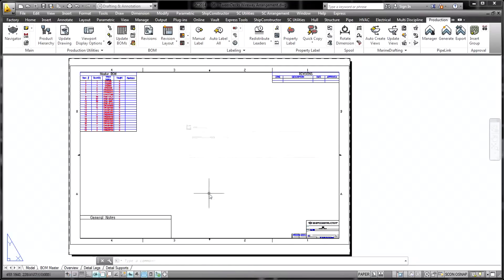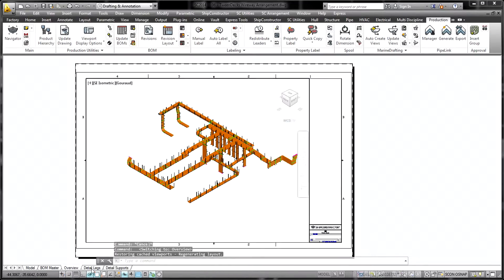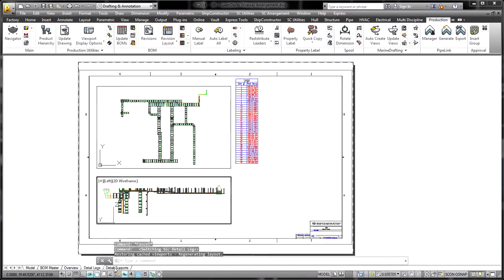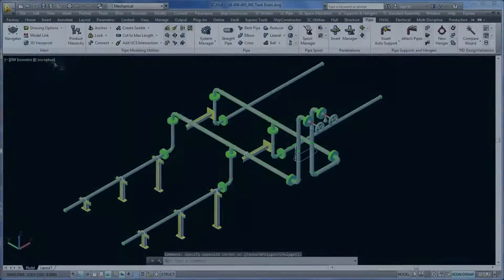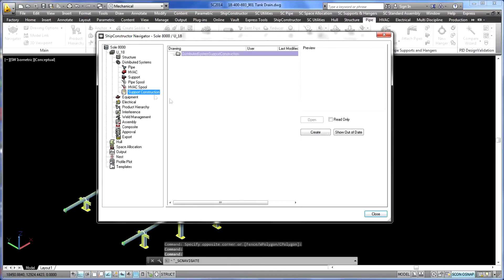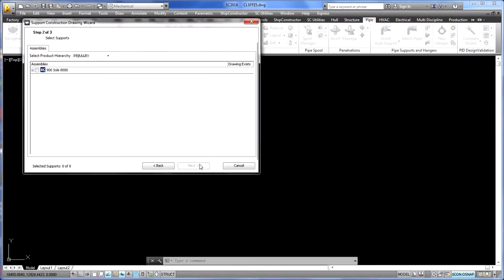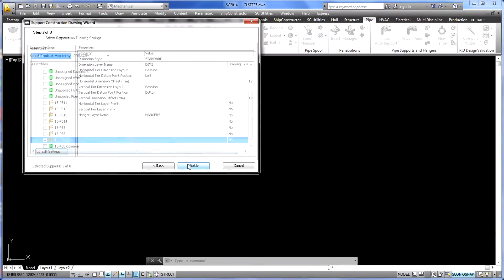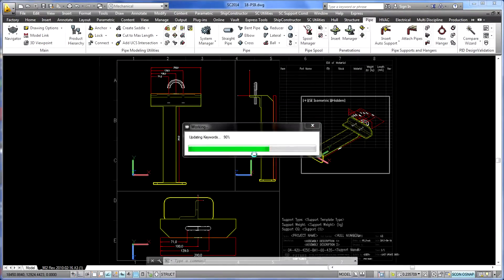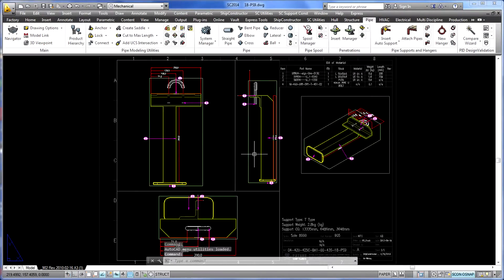Within the electrical product, wireway arrangements and cable pull sheets can be automatically generated. Construction drawings for the various pipe supports within the project are automatically generated with the pipe supports product.